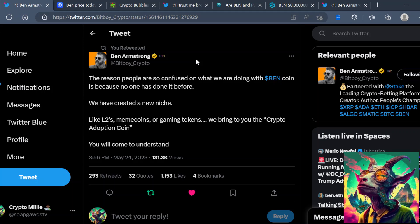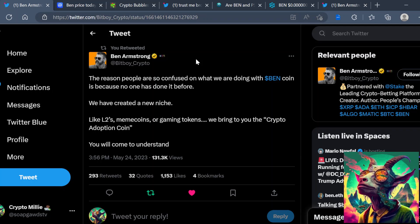But this is the thing: a lot of people looked at BEN as a meme coin, but it's not actually a meme coin. In fact, you got the Twitter here. BitBoy, out of the horse's mouth itself, said the reason people are so confused on what we are doing with BEN coin is because no one has done it before. We have created a new niche.